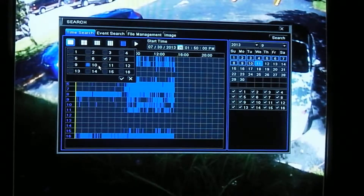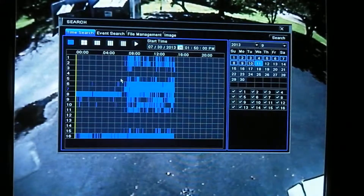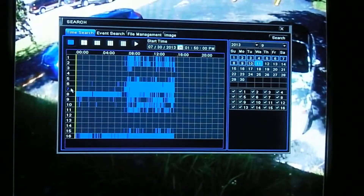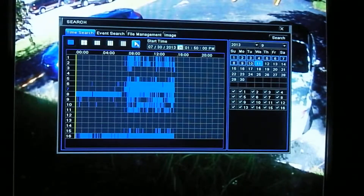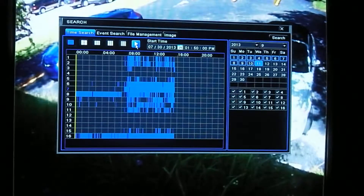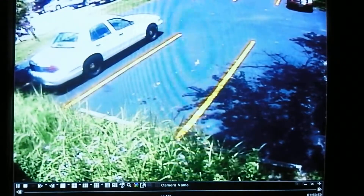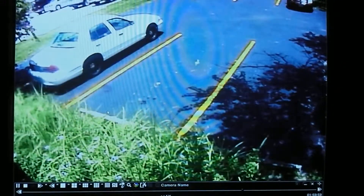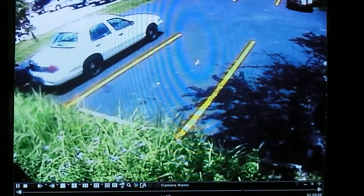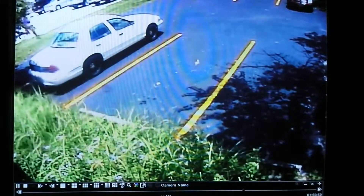Once I have that selected and everything looks good, I'm going to hit the check mark. This is now showing just camera number 7, and I'm looking for the video around 1:50 PM. It'll find the closest video to that when I hit the play button.